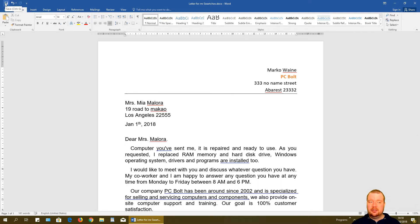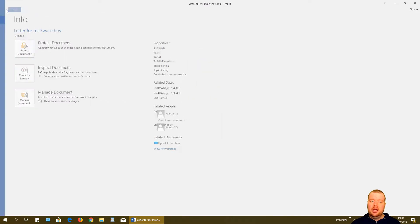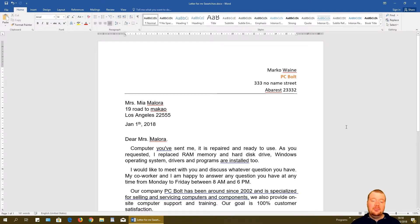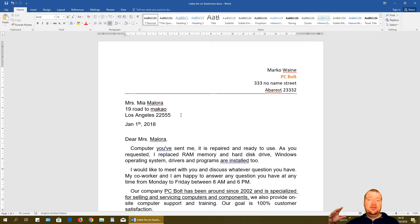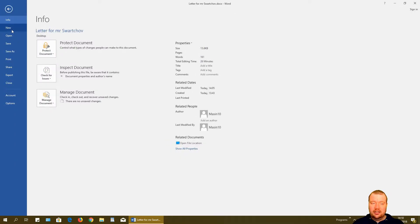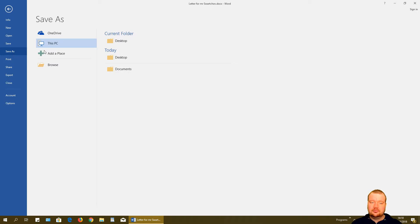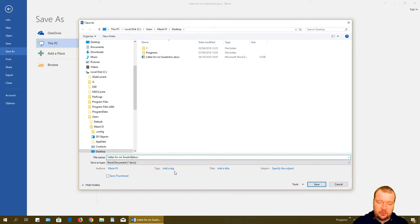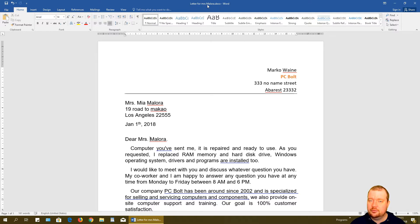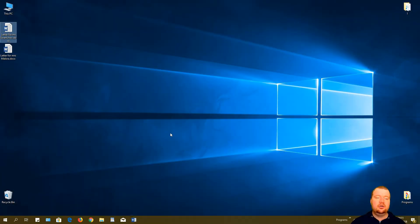Here is the most common mistake people make: clicking the Save icon or File > Save. This would be a big mistake because we are currently inside the 'Letter for Mr. Svartkov' document, not a new one for Mrs. Malora. We need to use File > Save As to save this edited version as a separate document — give it a new name like 'Letter for Miss Malora' and click Save.